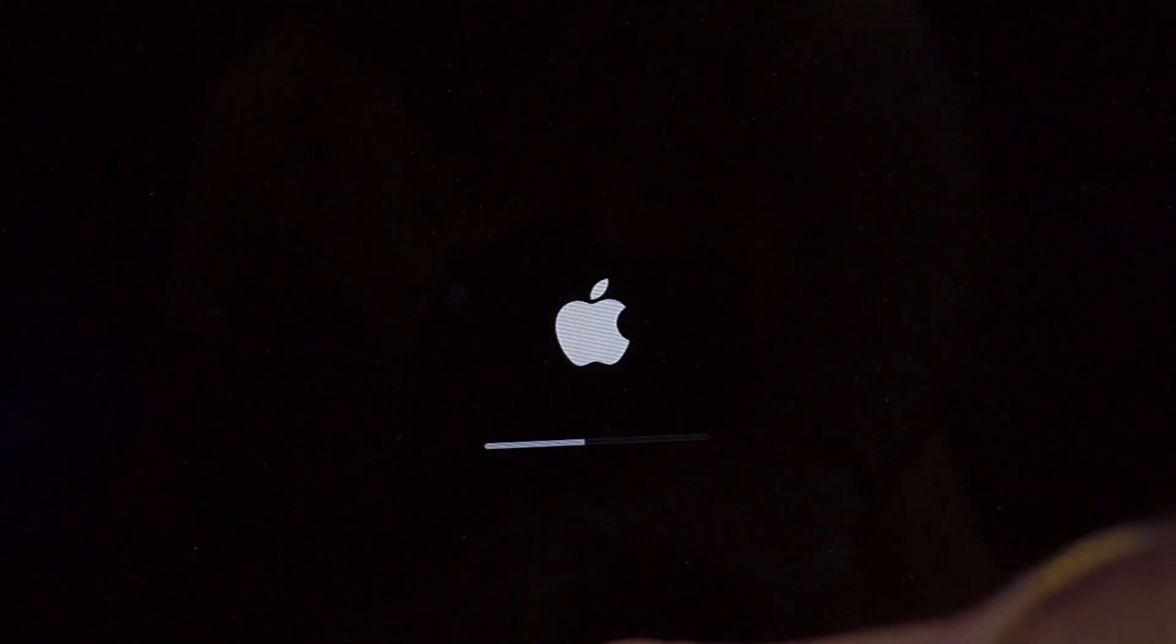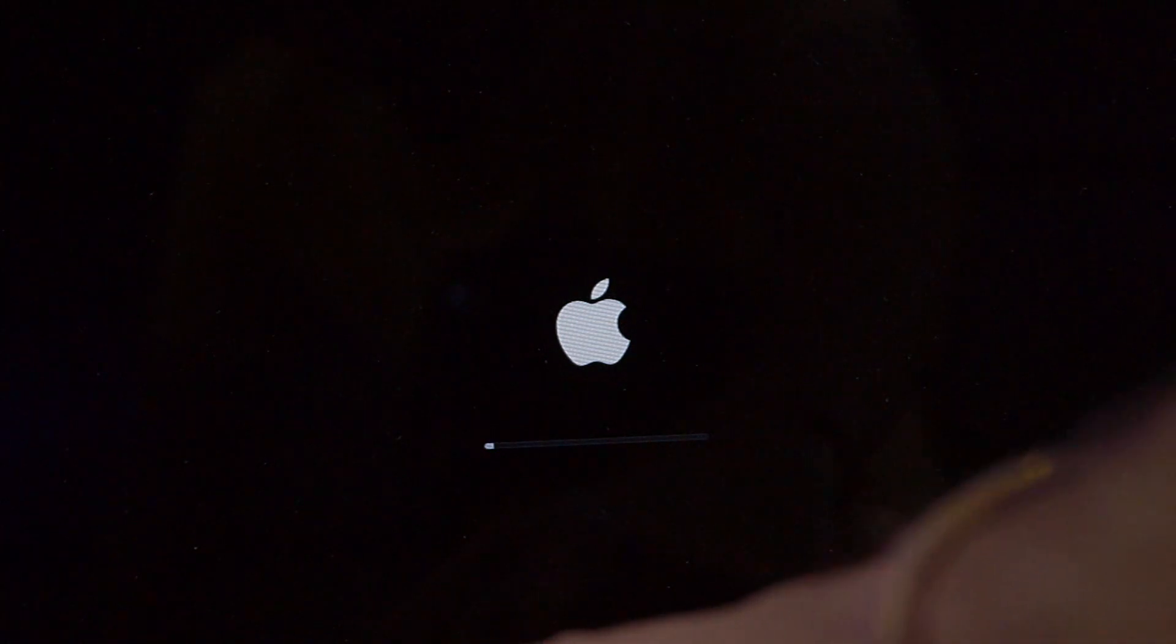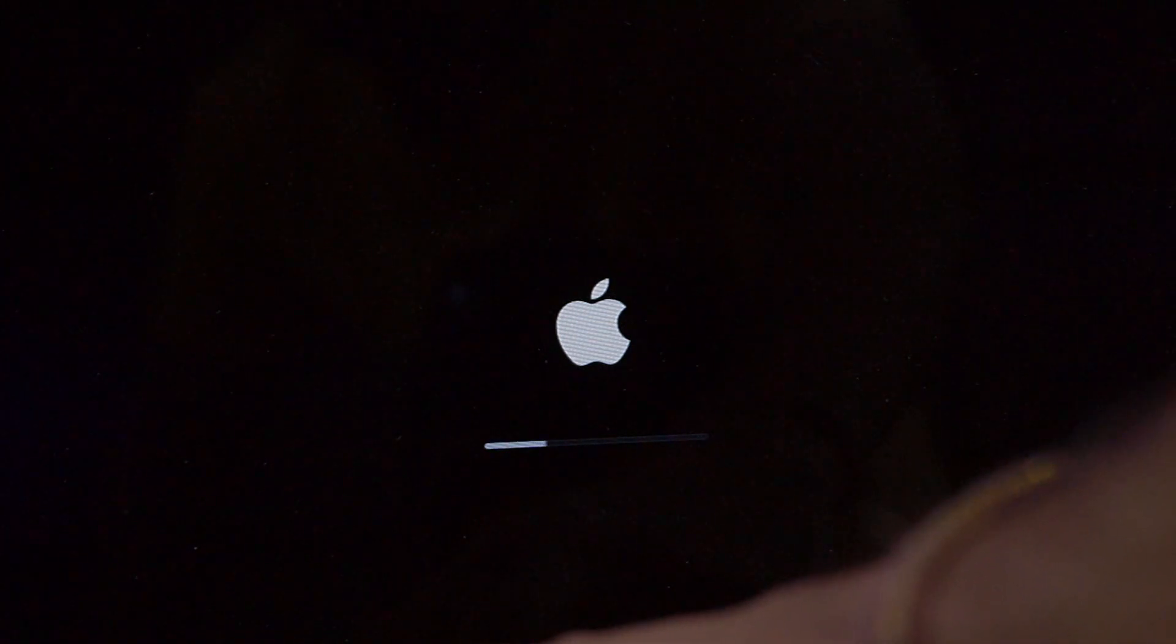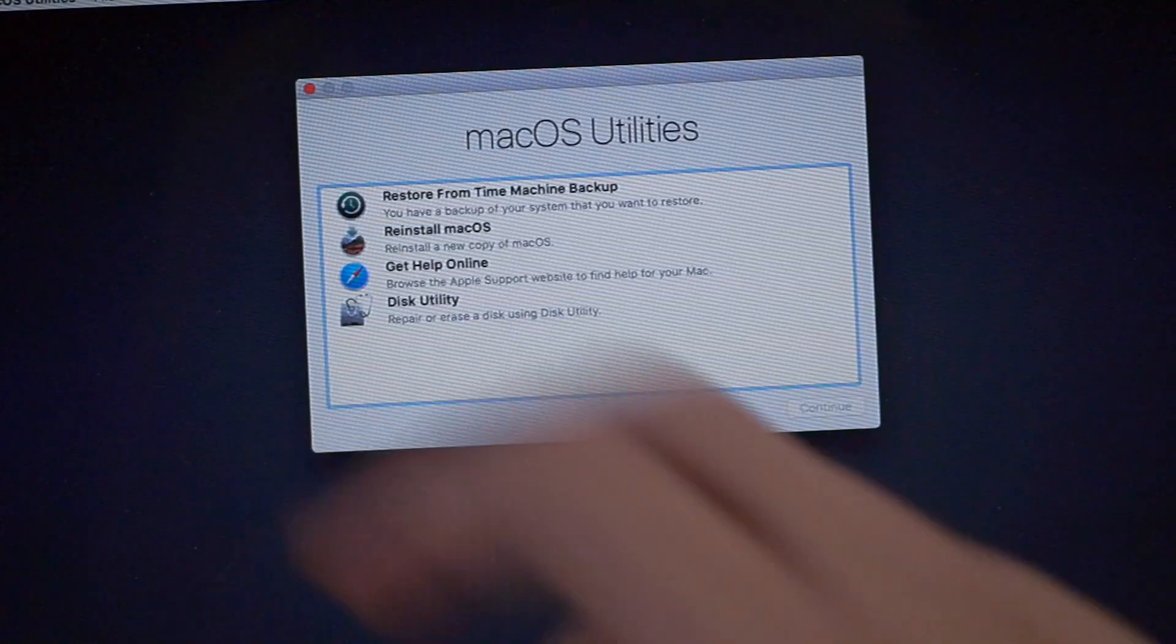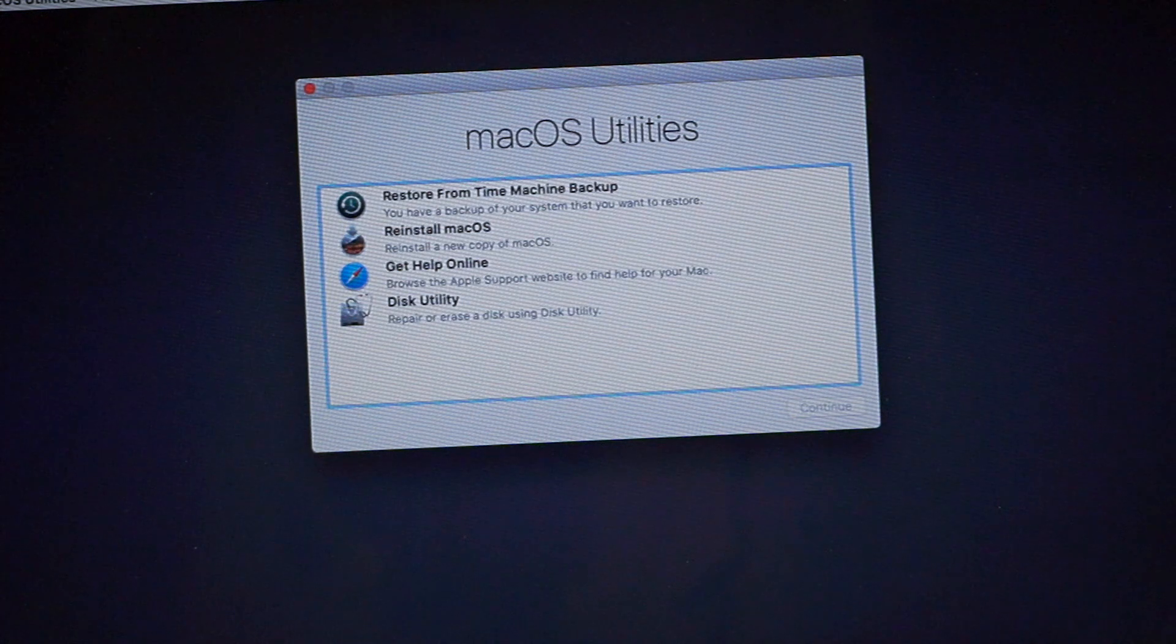So guys, it is booted into the macOS Utility.